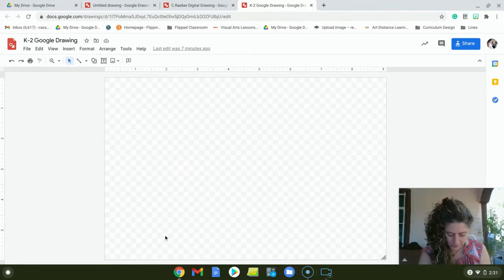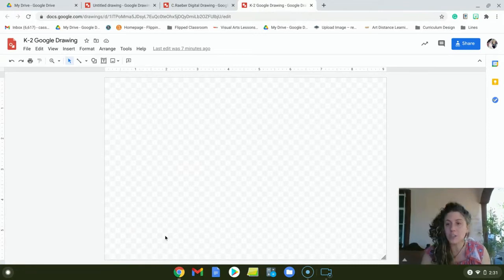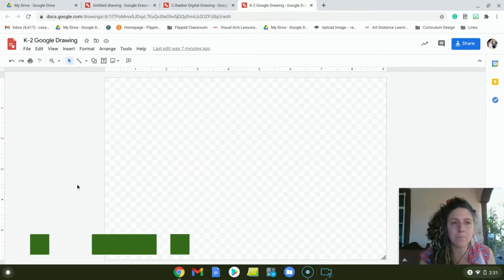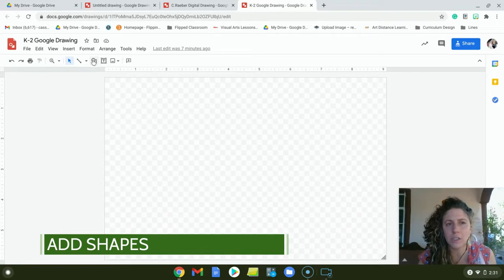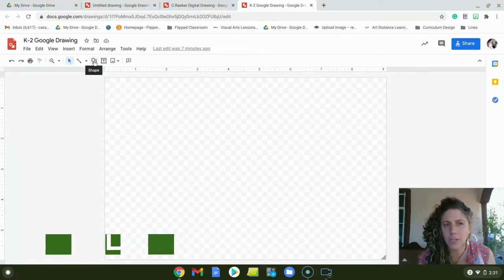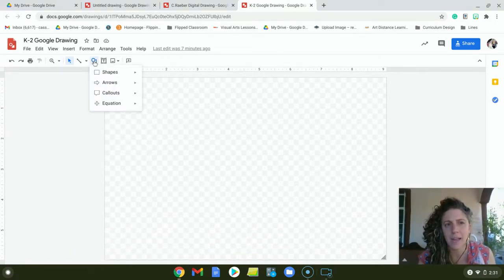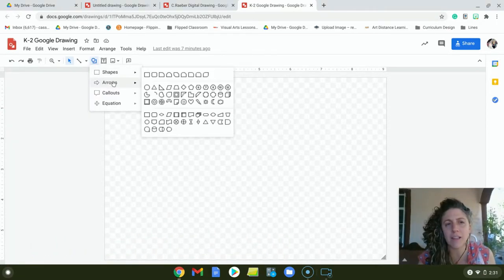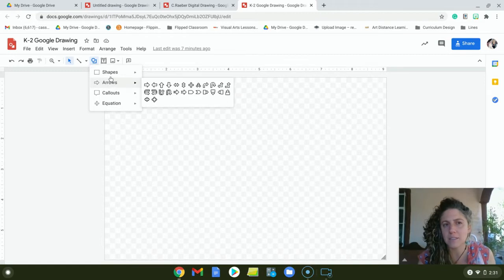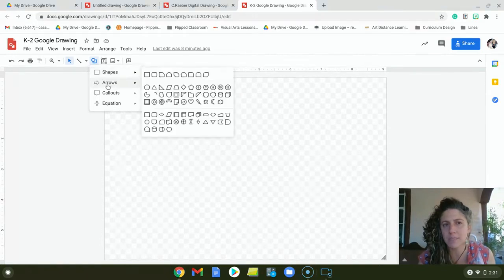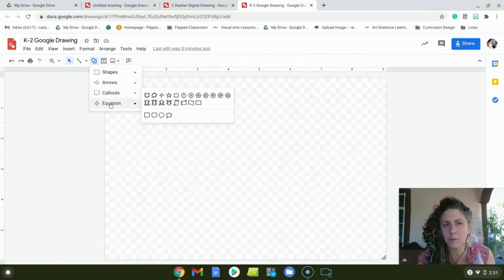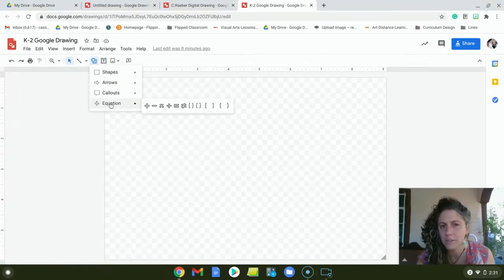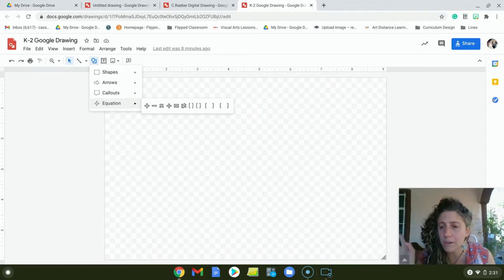The first thing you're going to do is add shapes. So you're going to go up here, there's a circle and a square. If you click on them it says shape, and there's a lot of different kinds: shapes, arrows, call outs, equations. You can use whatever you like. I'm going to just start with basic shapes.